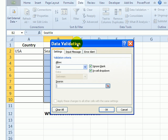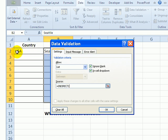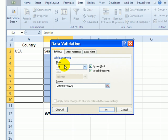So I'll type an equal sign, INDIRECT, and an open bracket. The INDIRECT function creates a reference to a range that's named with a text string. So we want it to find the range that is the same name as the text string in cell A2.